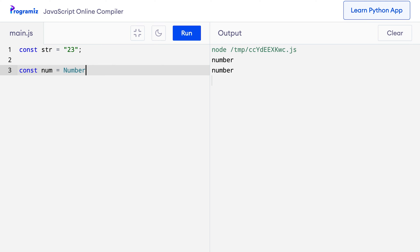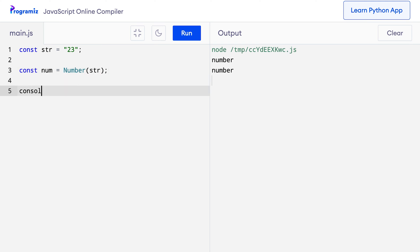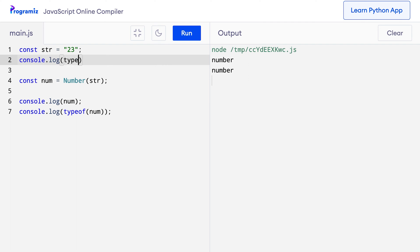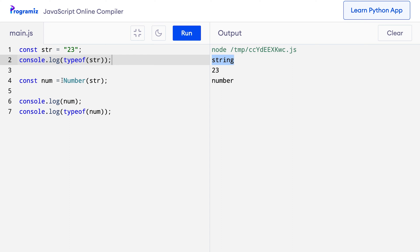I can say const num equals Number(str). Now I'll log num and also verify using typeof num. I'll also add another console.log to see the type of this variable before the conversion. When I press run, you can see that the type was string before the conversion, and after passing it to the number function, it became a number.